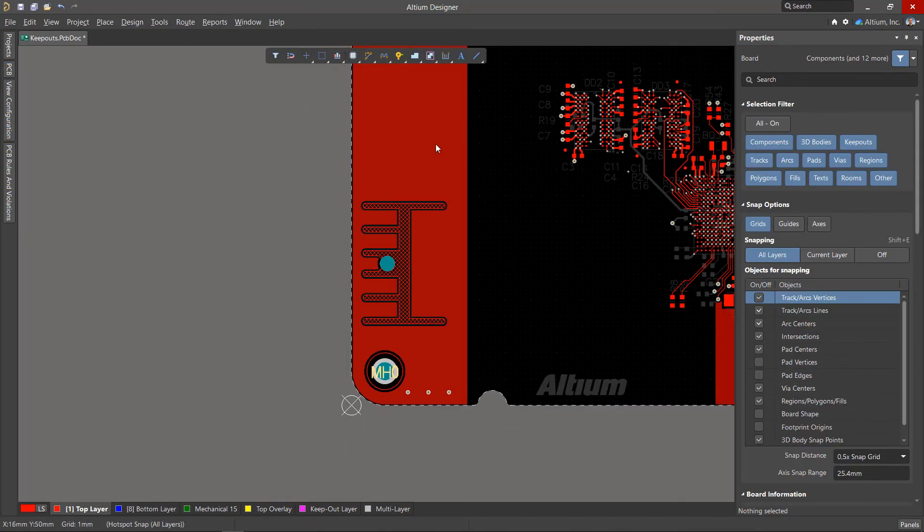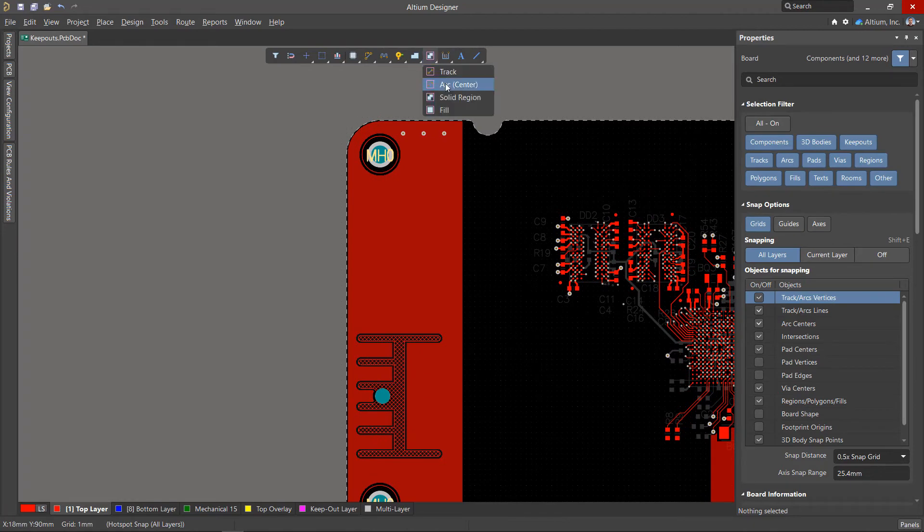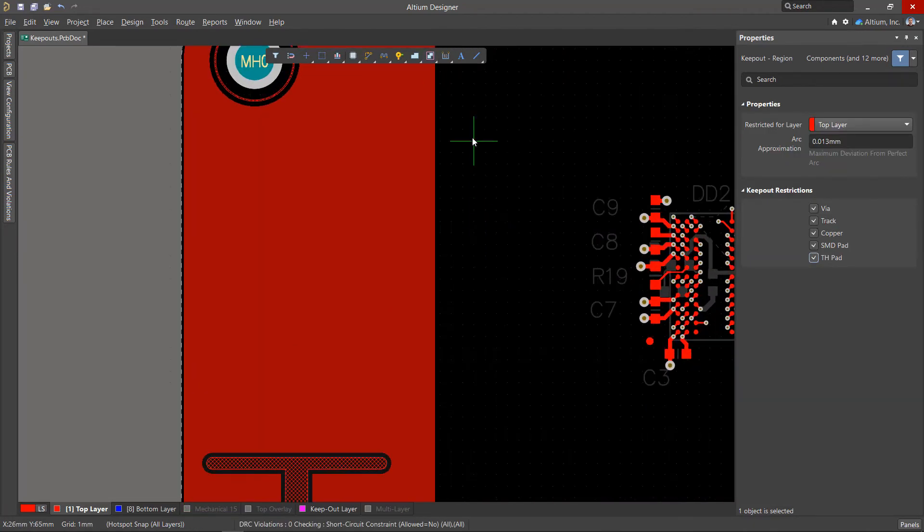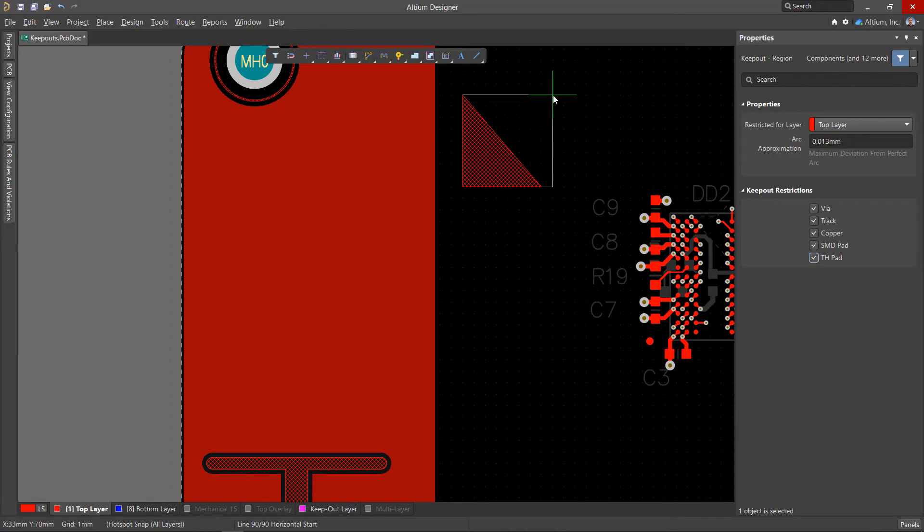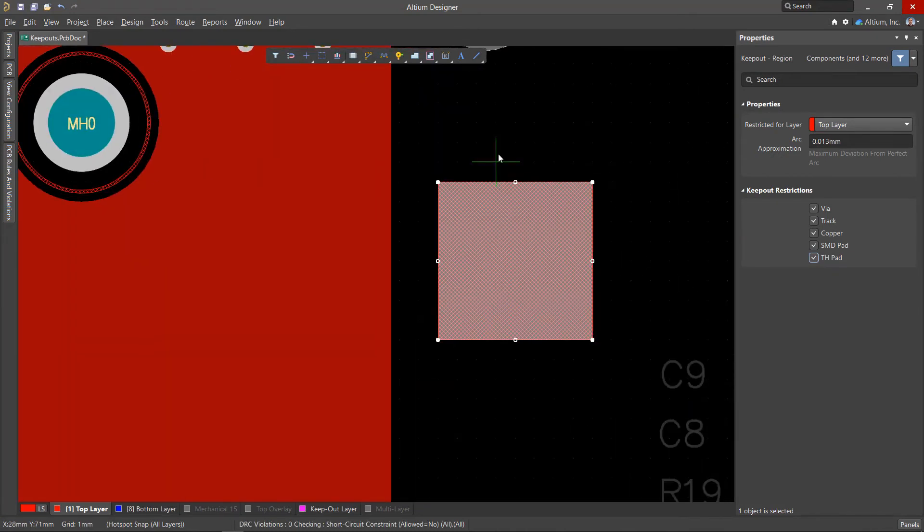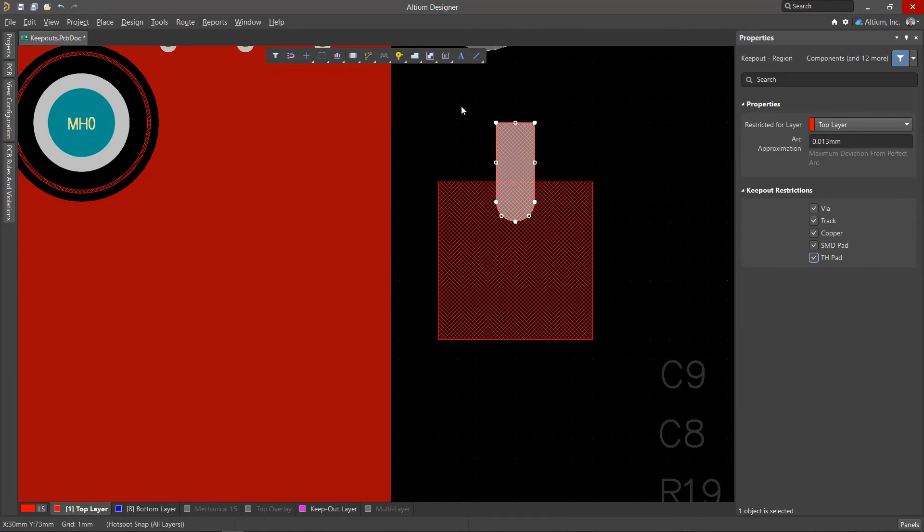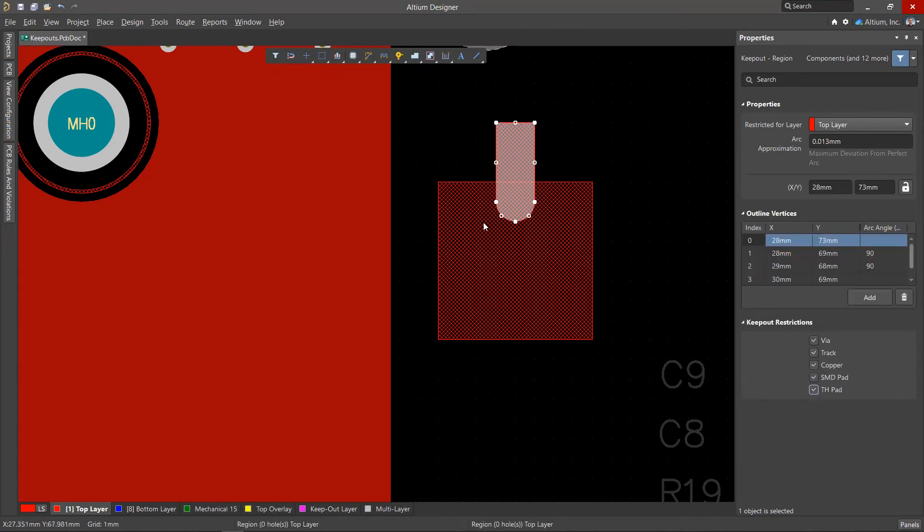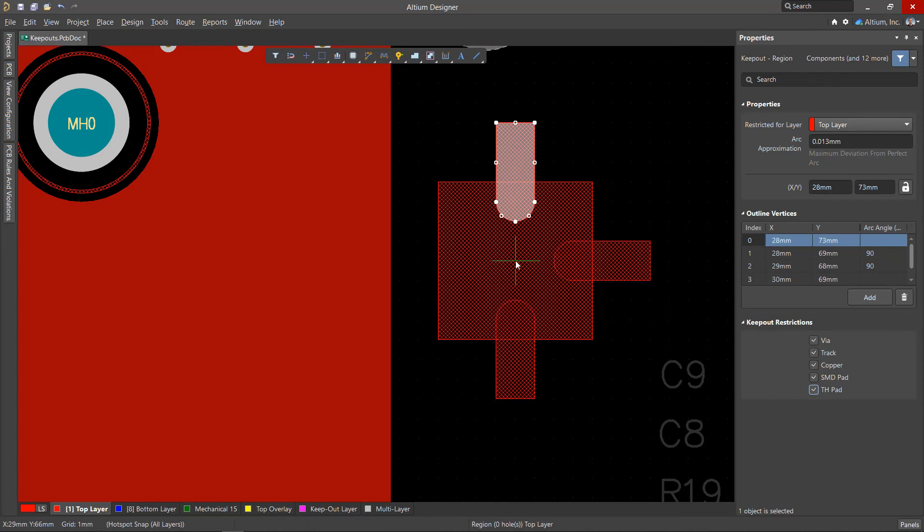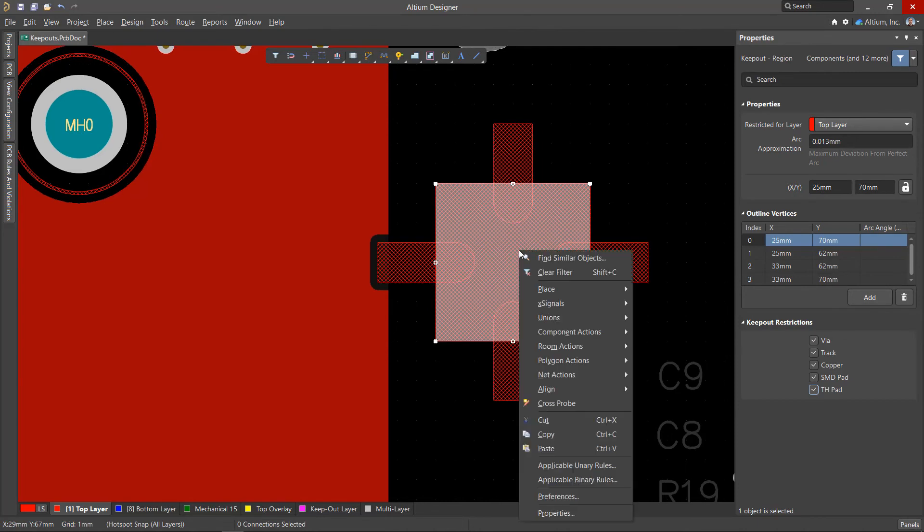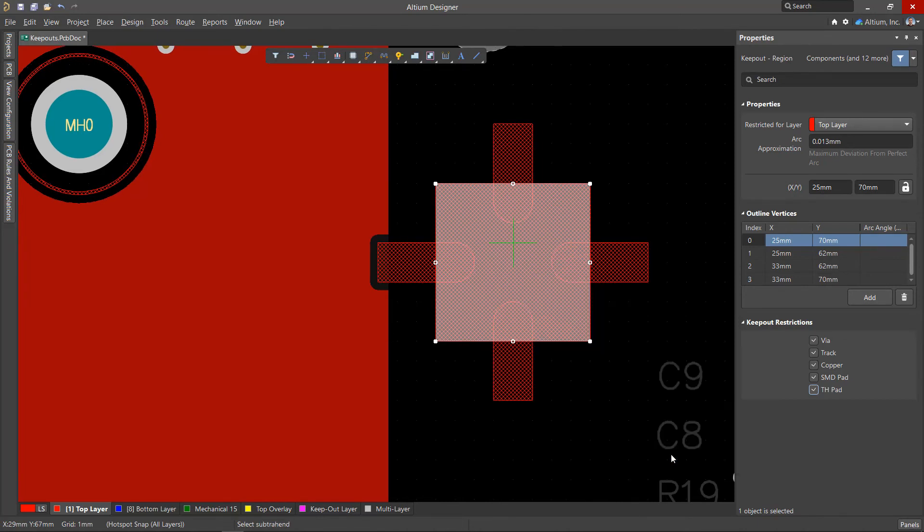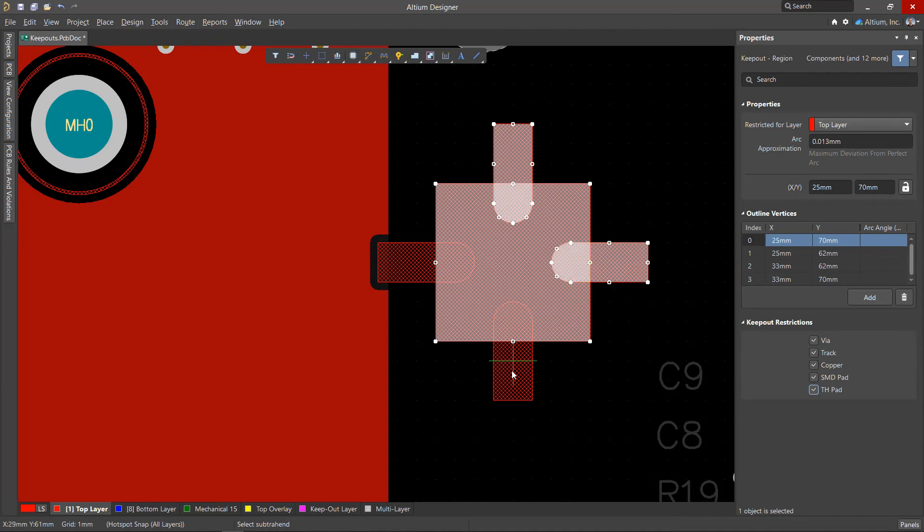Disable the through hole pad restriction. Let's consider another way to create complex forms of Keepout regions, by subtracting one region from another. Let's create a region of the base form, as well as several regions that should be subtracted from it. Let's draw one region to subtract. Copy it and paste it with rotation. Then select the base region from the context menu, run the polygon actions, subtract polygons from selected command, select the polygons to subtract and press the right mouse button.